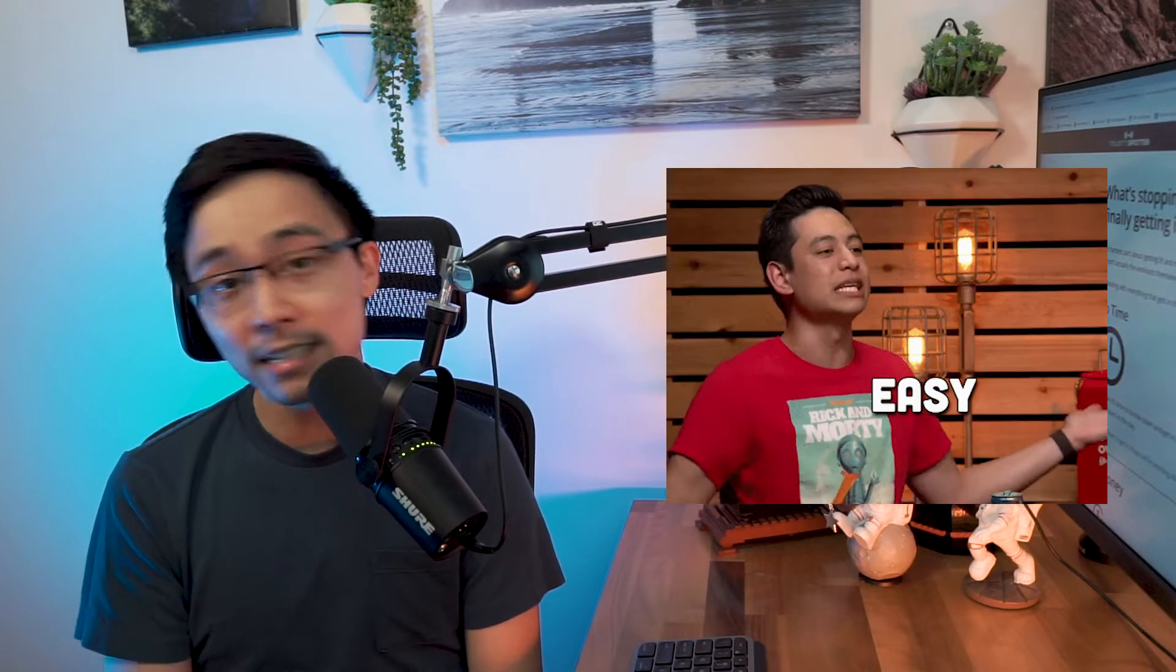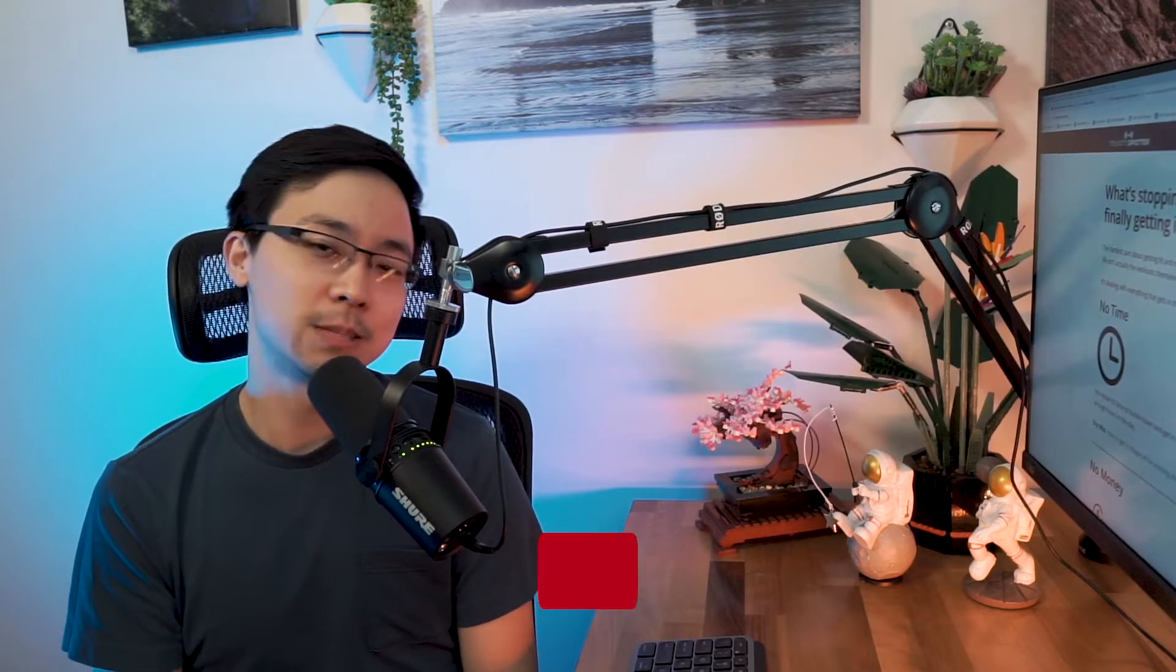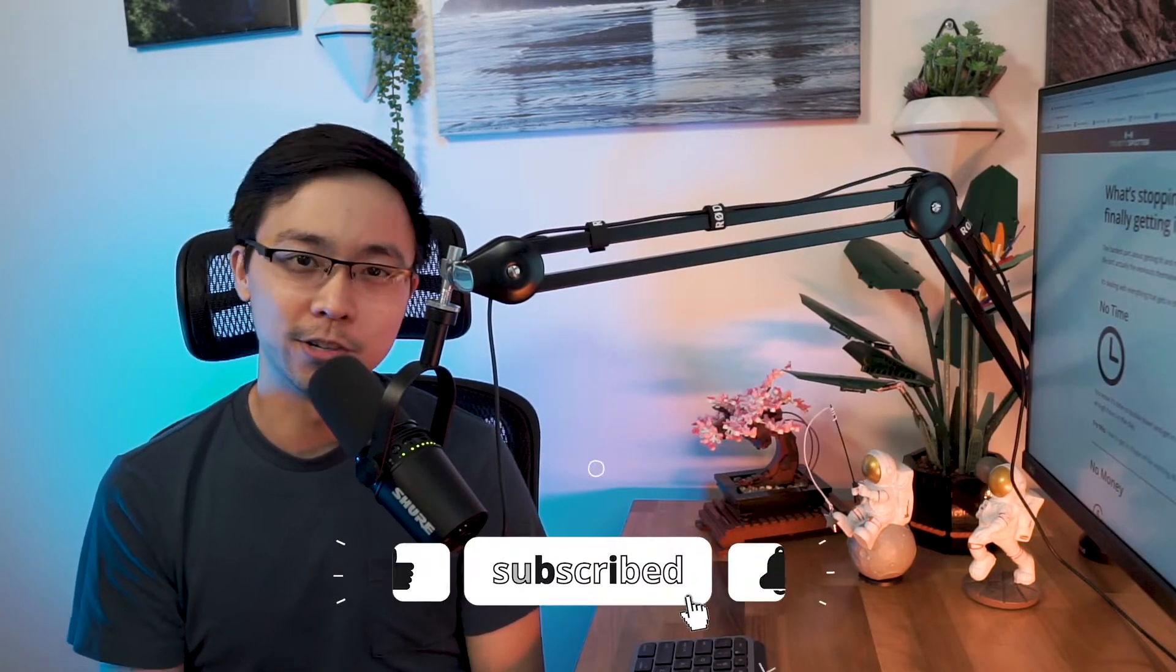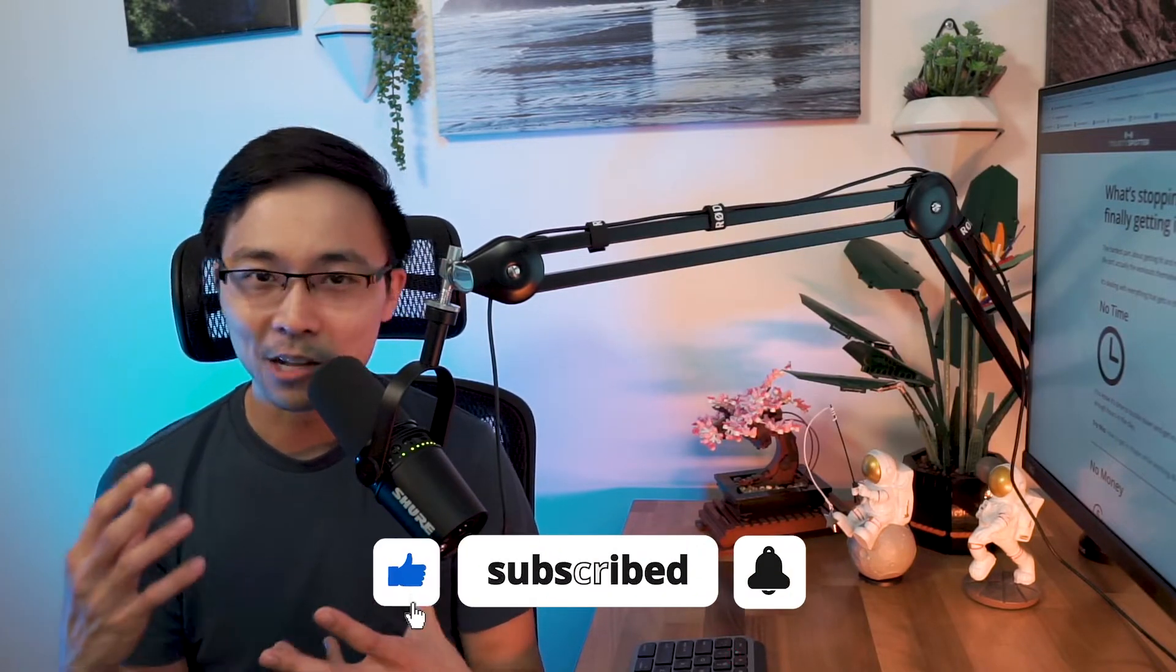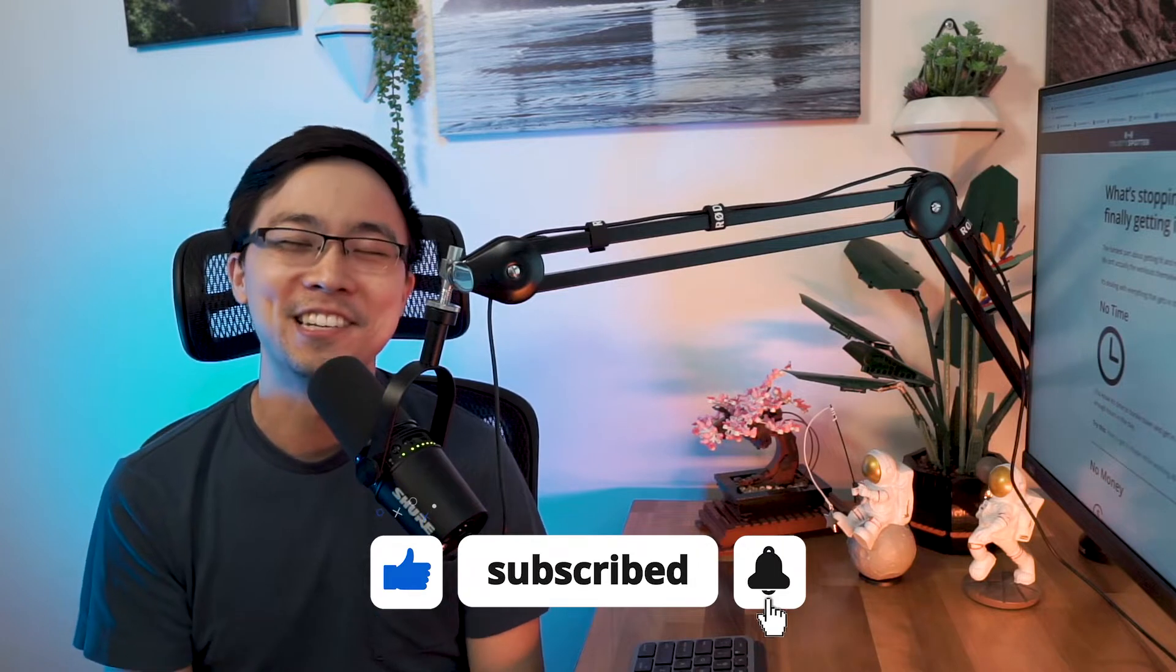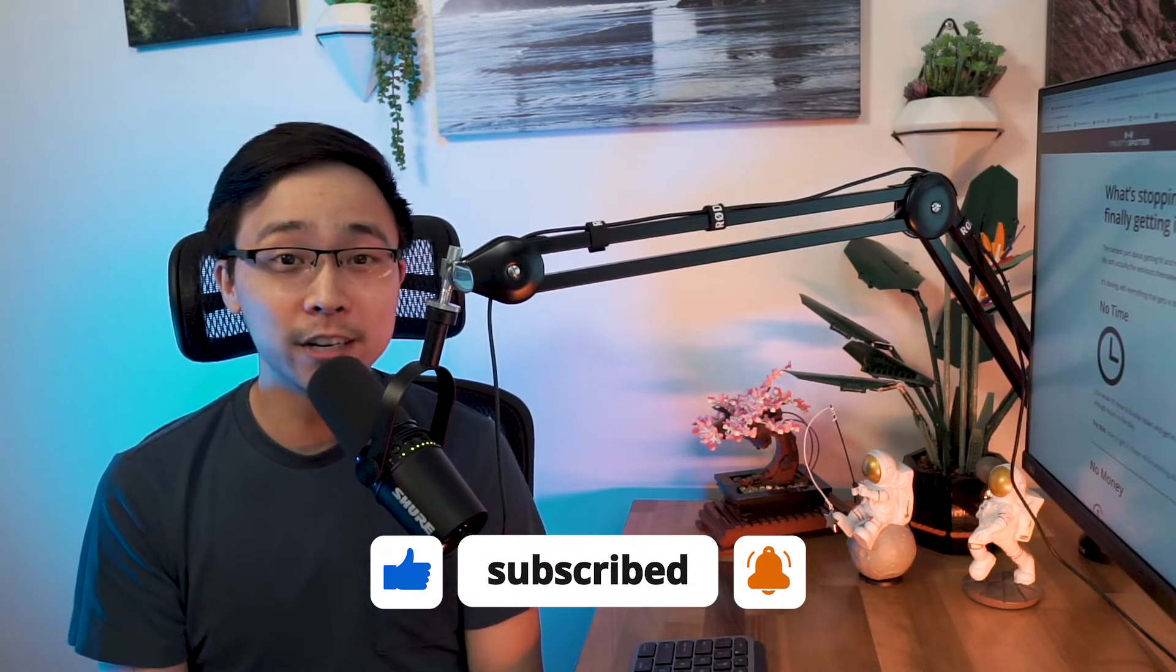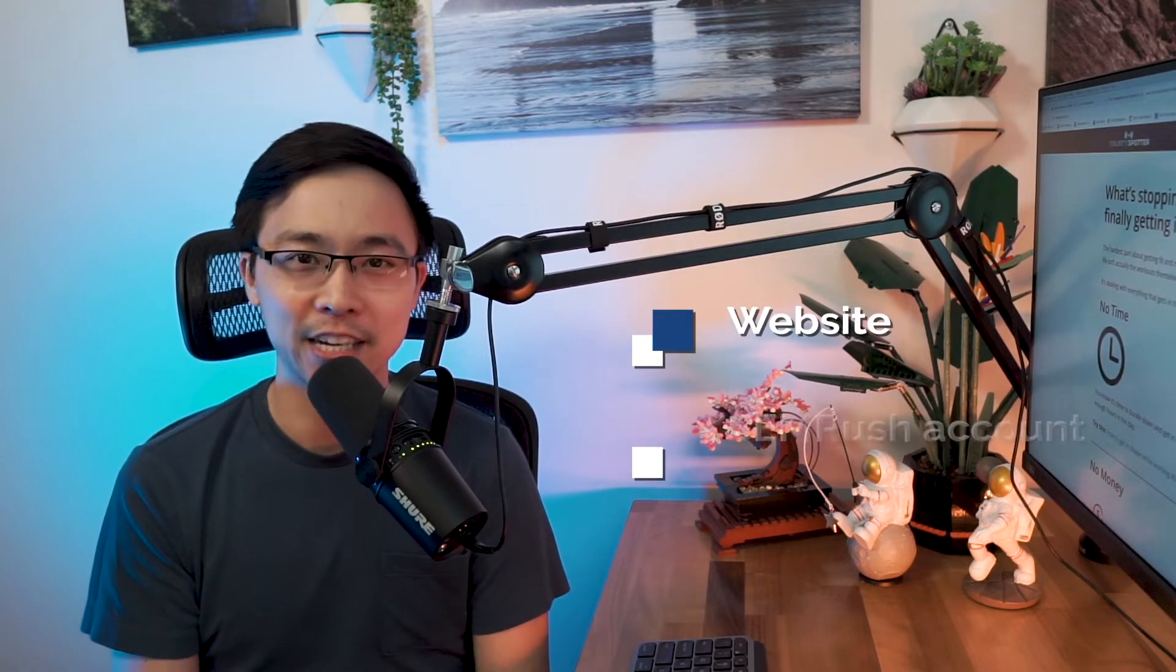This is going to be the easiest way that you can possibly use SEMrush in the case where you're still getting acclimated with SEMrush and you don't know what to do. The first thing we're going to need today is a website to look up in SEMrush, and then the second thing we're going to need is a SEMrush account.